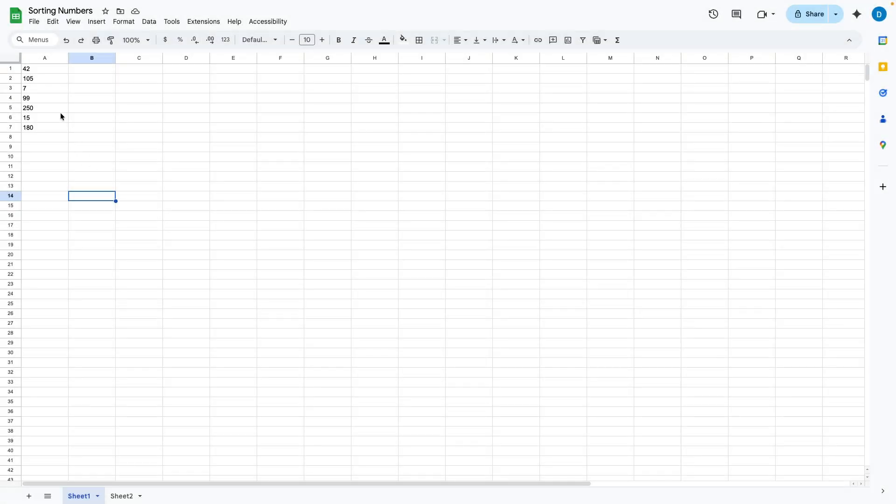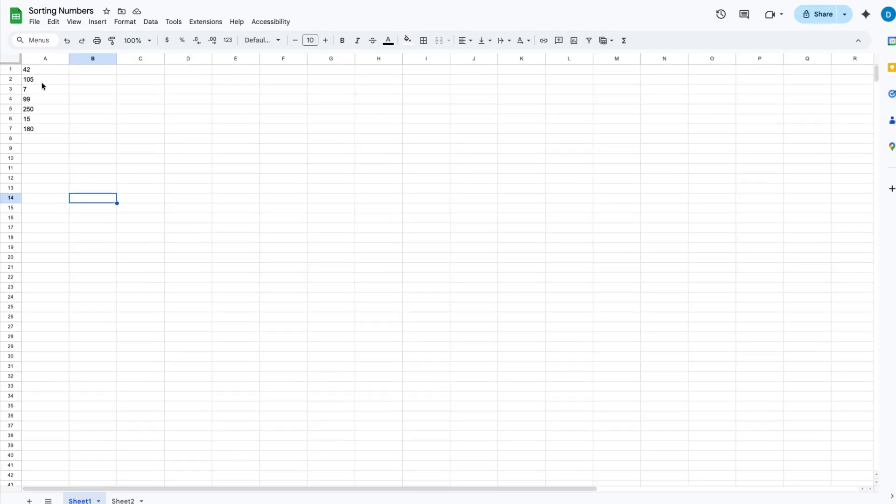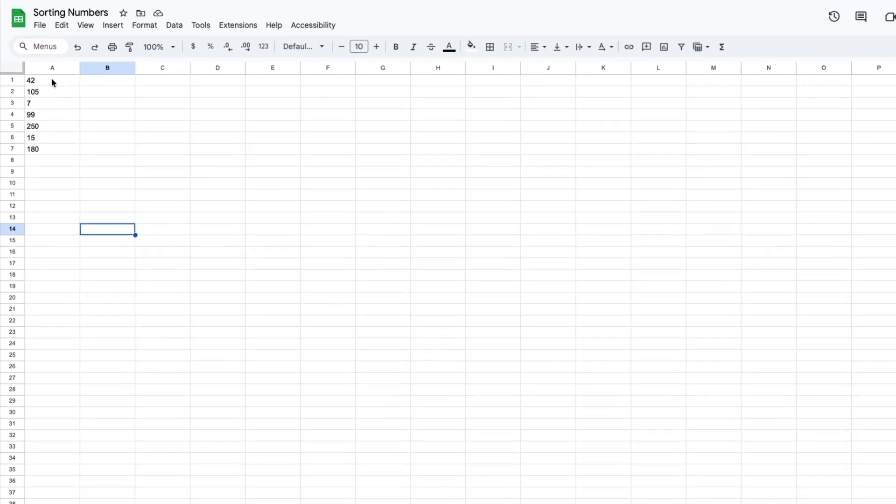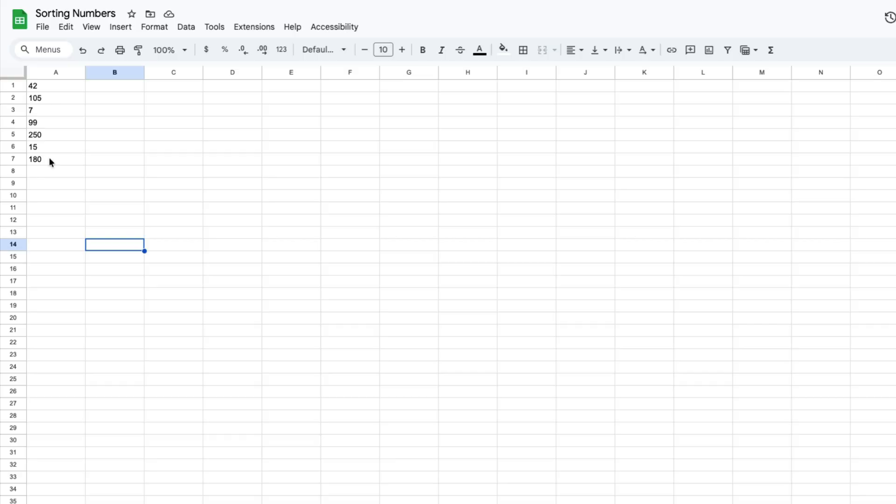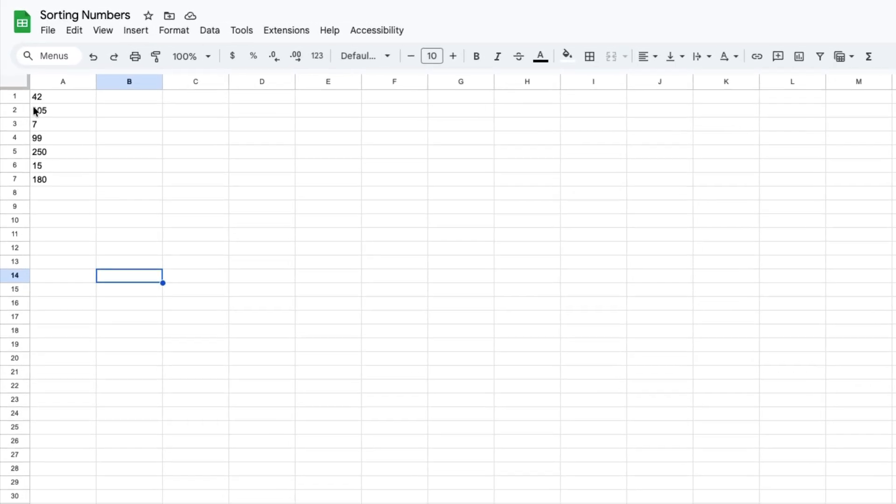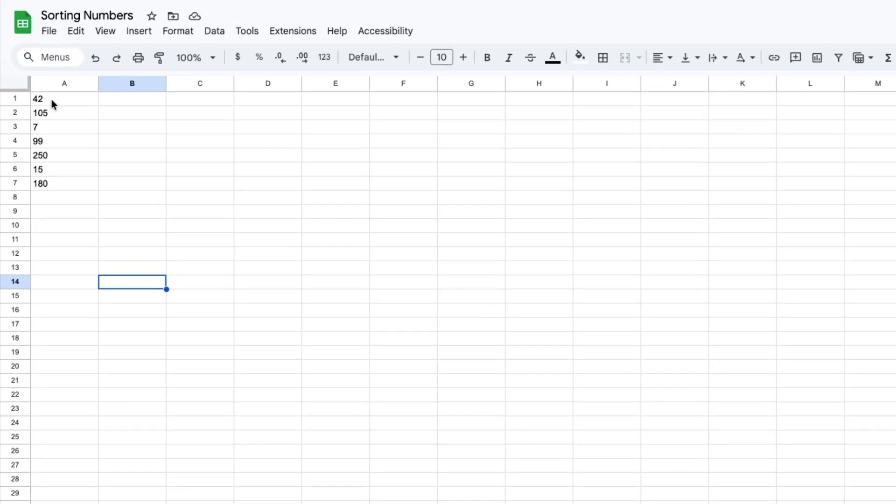Here I have a column with a set of numbers and let's suppose I want to sort it so the highest number appears on the top and the lowest number appears on the bottom. This is what you do.